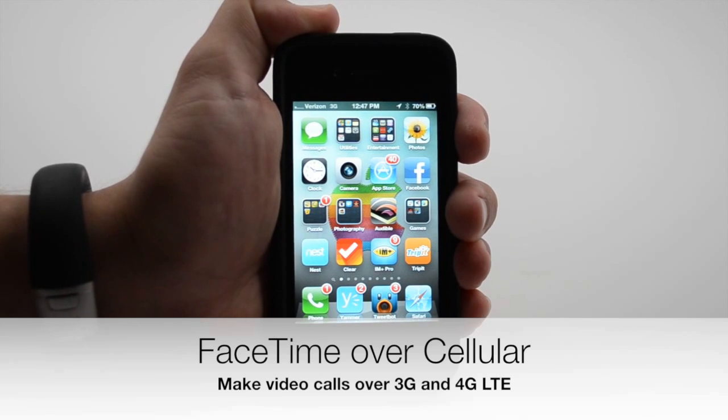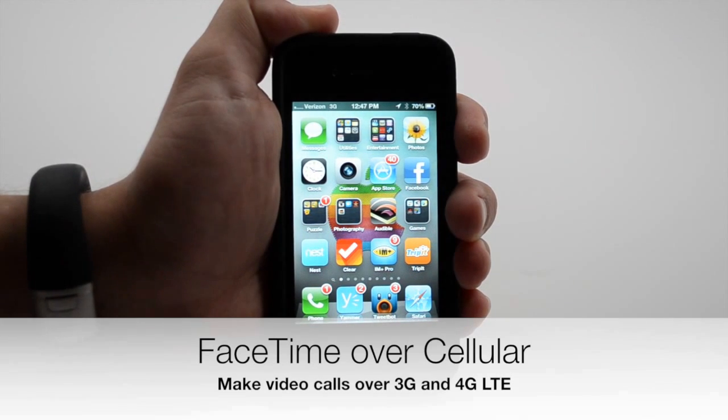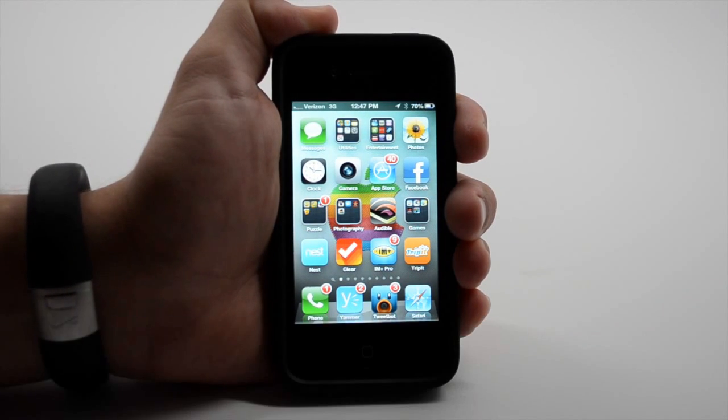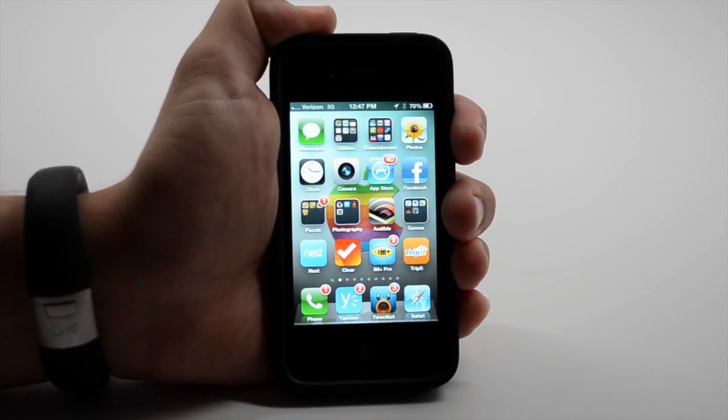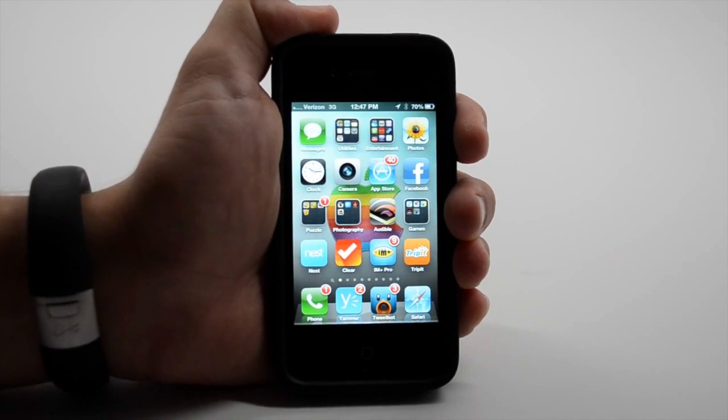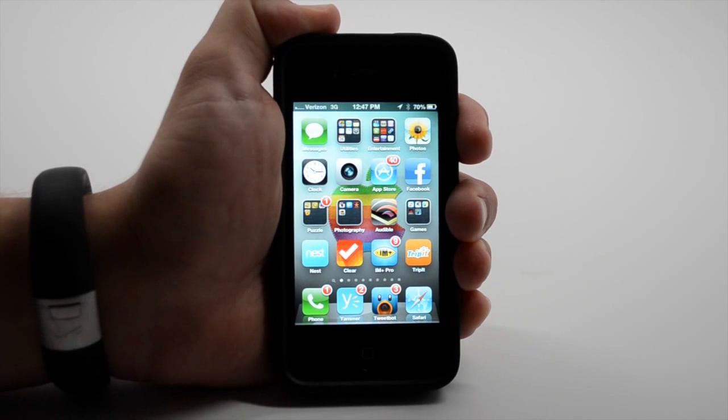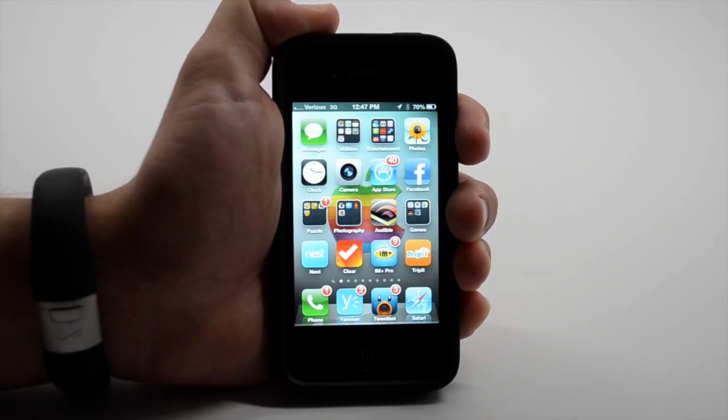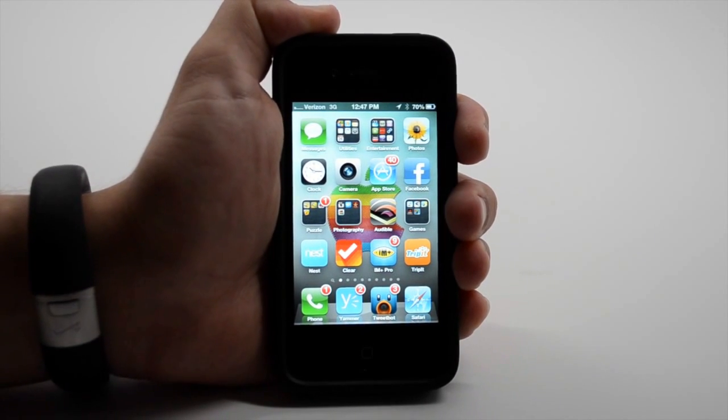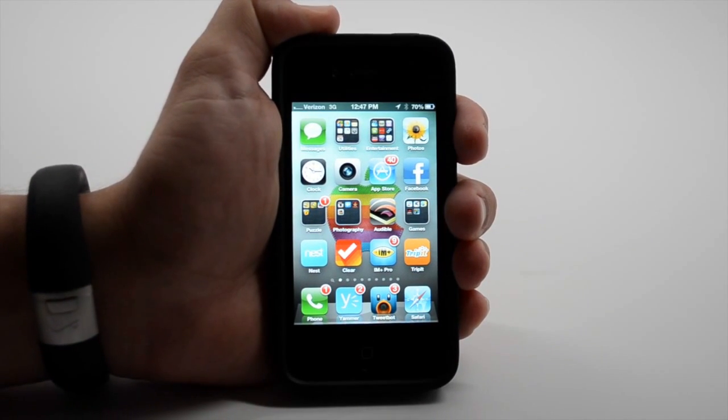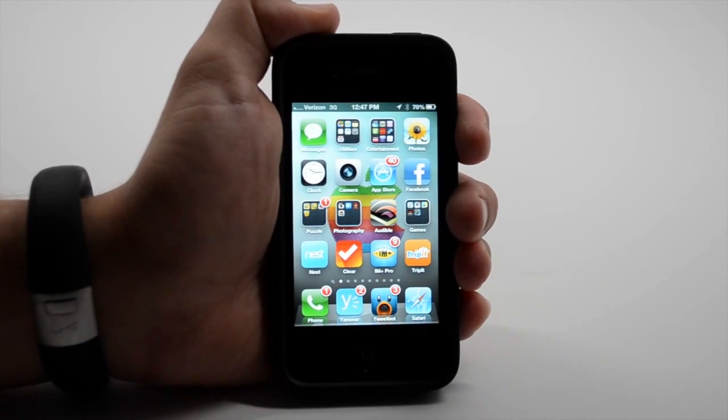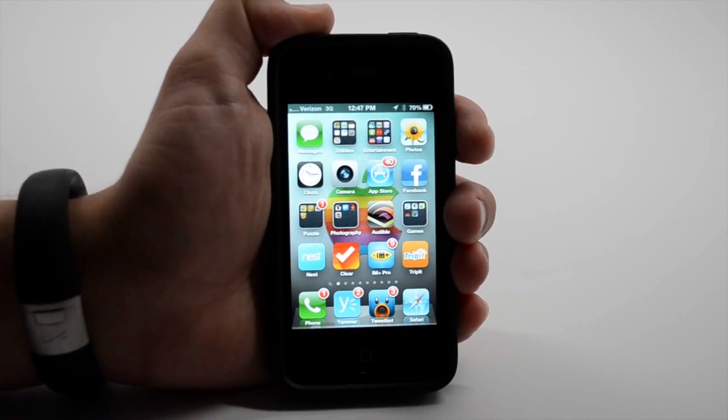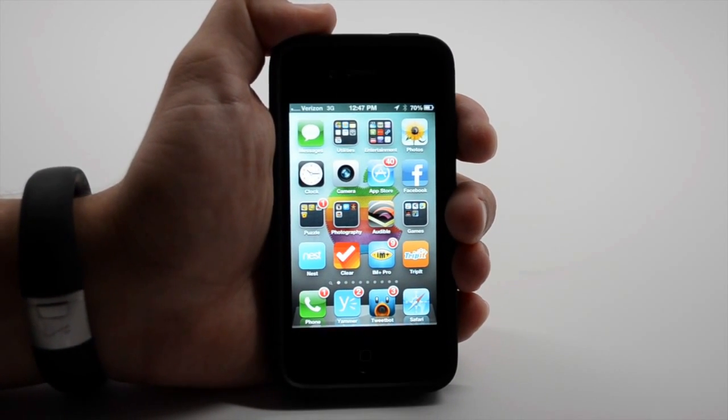Carriers like AT&T, Sprint, and Verizon aren't completely sure how they're going to charge or allow you to use this new feature. But in iOS 6, you can make a FaceTime call over 3G and hopefully over 4G LTE on the iPhone 5.